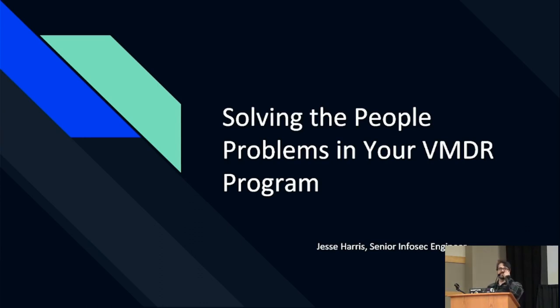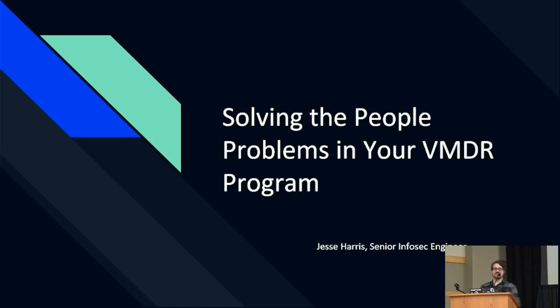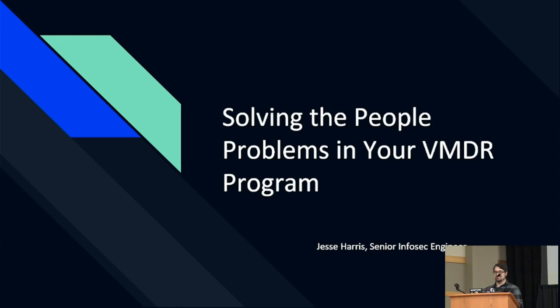Okay, good morning everybody. Glad to see so many people that showed up here for this first event that we have in southern Utah. I'm real excited about it. So I'm going to be talking about solving the people problems in your VMDR program, because believe it or not, the technology is not your issue.